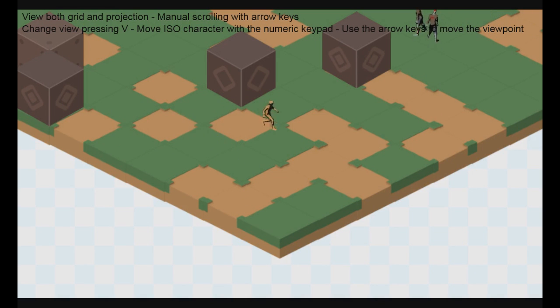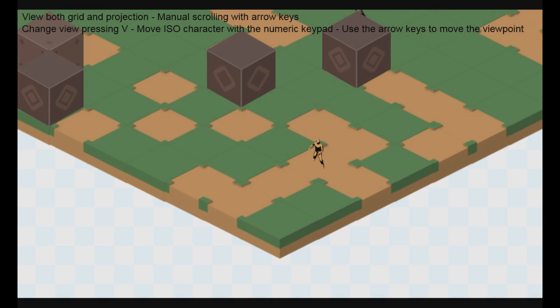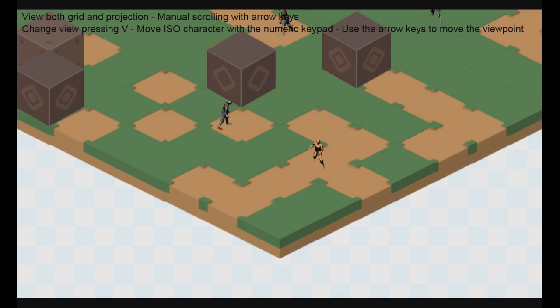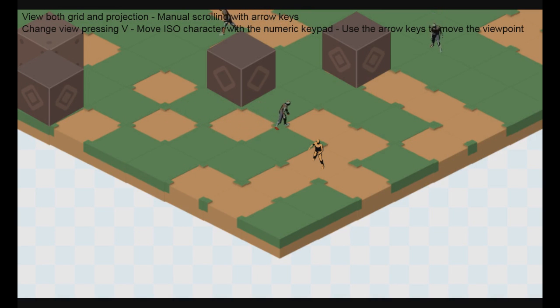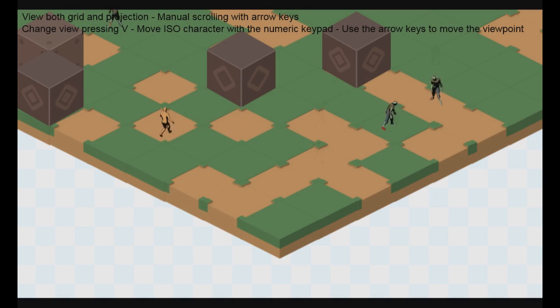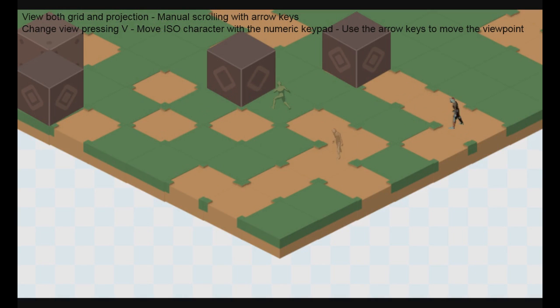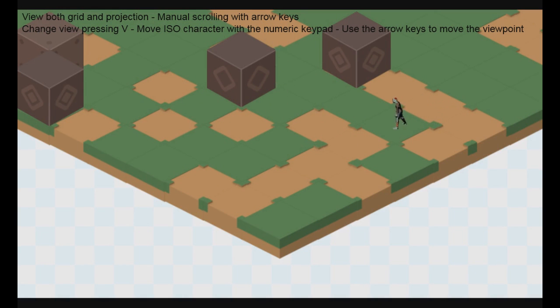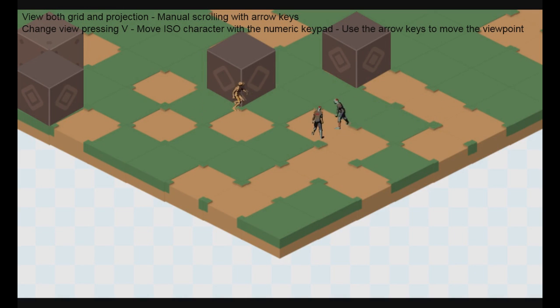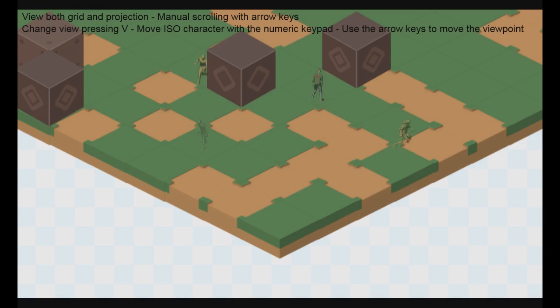The flash means that they are aggroed, so they have been in line of sight view of the main character and are currently following it. The main character is moving in an isometric grid and can't move across obstacles.